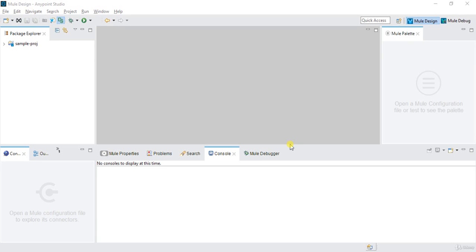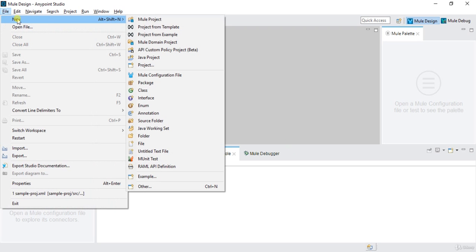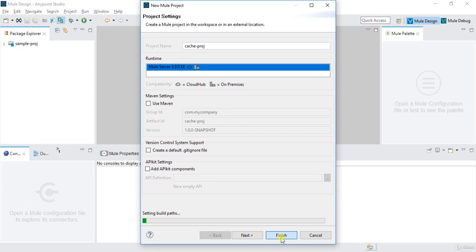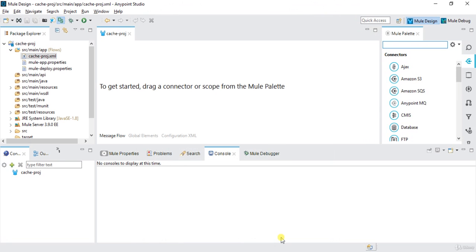Hi, welcome to the MuleSoft tutorials. This is Akash and in this video we will discuss about the cache mechanism in MuleSoft. To start with, I will create one new project — File > Create New Mule Project — I will write 'cache-prod' and click Finish. This will create one cache-prod project in my studio.